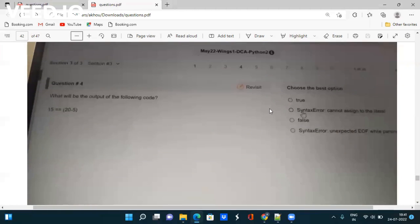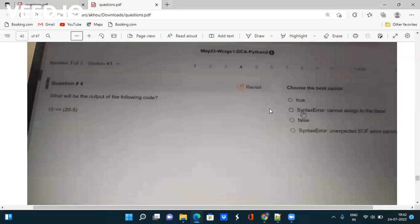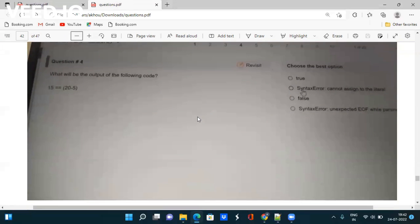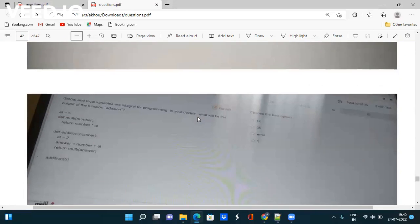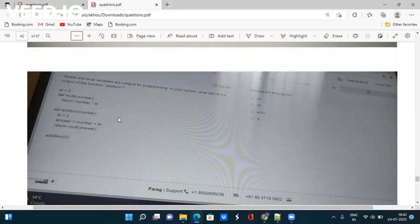Next question: What will the output of the following code be: 15 == 20 - 5? True, syntax error, false, syntax error? We have to again go to Python IDE, type there, and check what output it will give. Next question is about global and local variables - I think we have already discussed this. But still, if you want to take the screenshot, please check it out and go to the Python IDE and do the solution there.